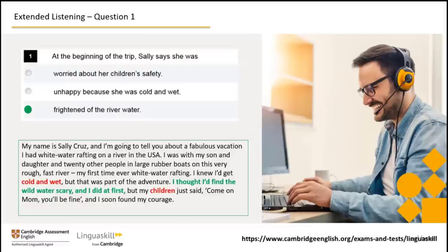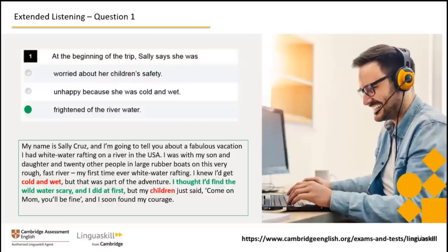Did you get the answer? It's 'frightened of the river water.' Here the test designer has used synonyms — 'frightened' and 'scared' or 'scary.' The incorrect options may use words and expressions directly taken from the audio, such as 'cold and wet,' but don't be fooled. Listen carefully and you'll get the correct answer. Although Sally mentions being cold and wet, she doesn't say she was unhappy about it — she says 'this was part of the adventure,' so this option is not the correct answer. She also talks about her children but doesn't mention their safety, so that's not correct either.